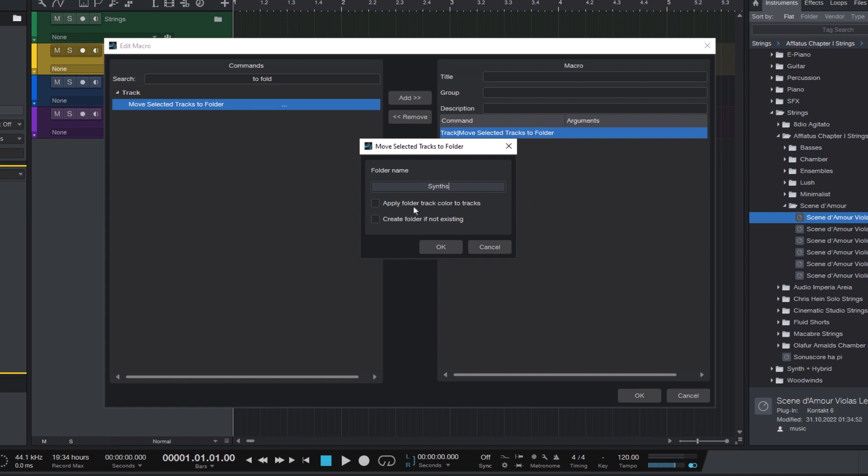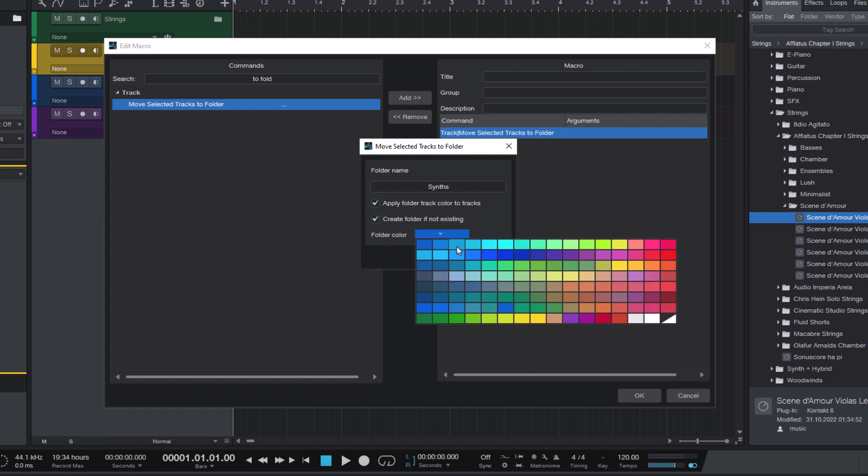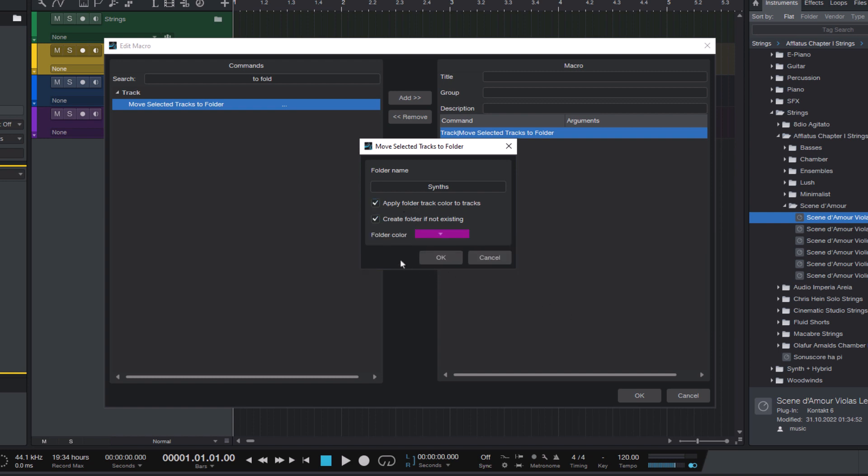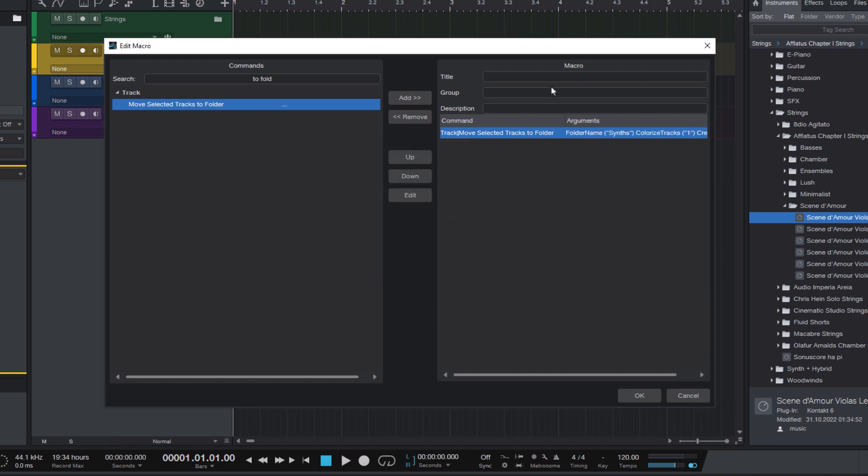Check apply color, check create folder if not existing, and now we can choose a color as well. That's all we need. Now for the name of the macro, I use move to synths folder, and that's it.